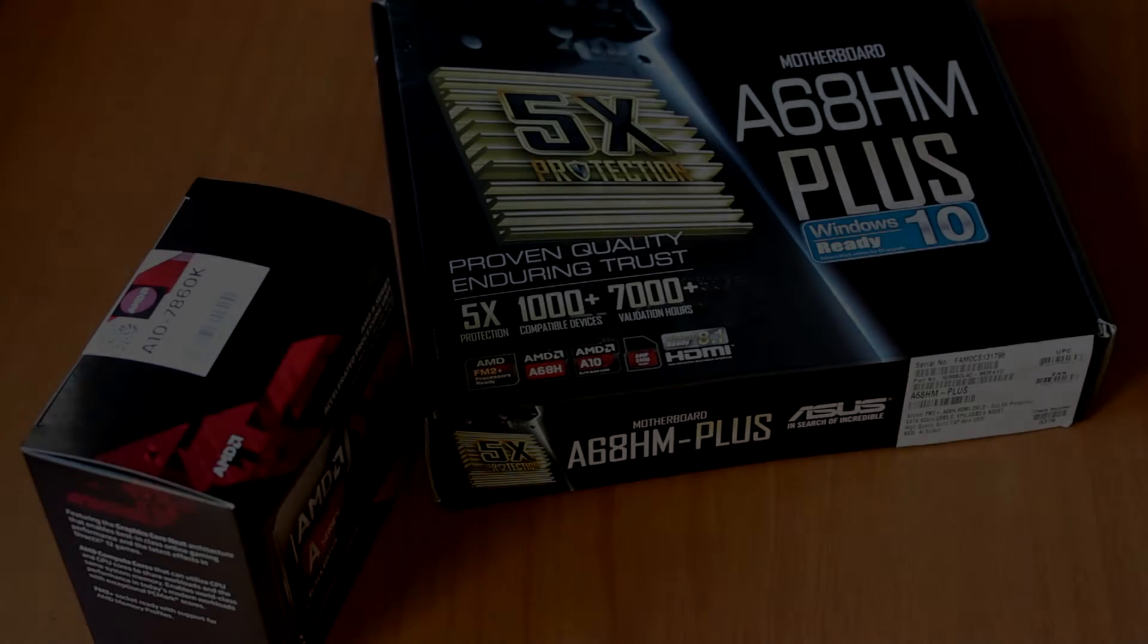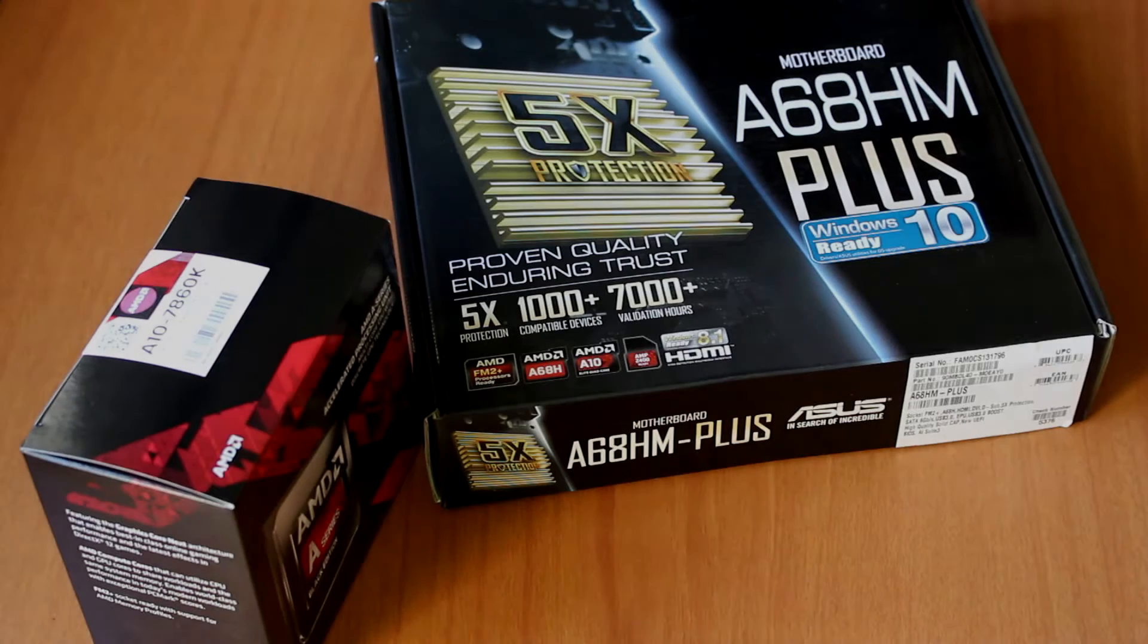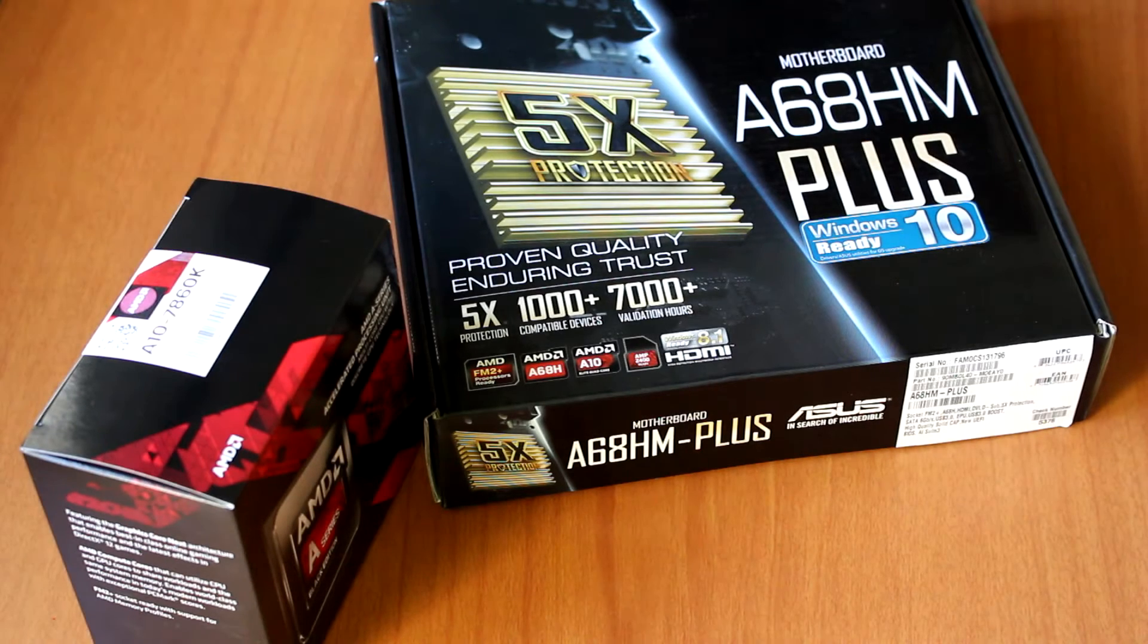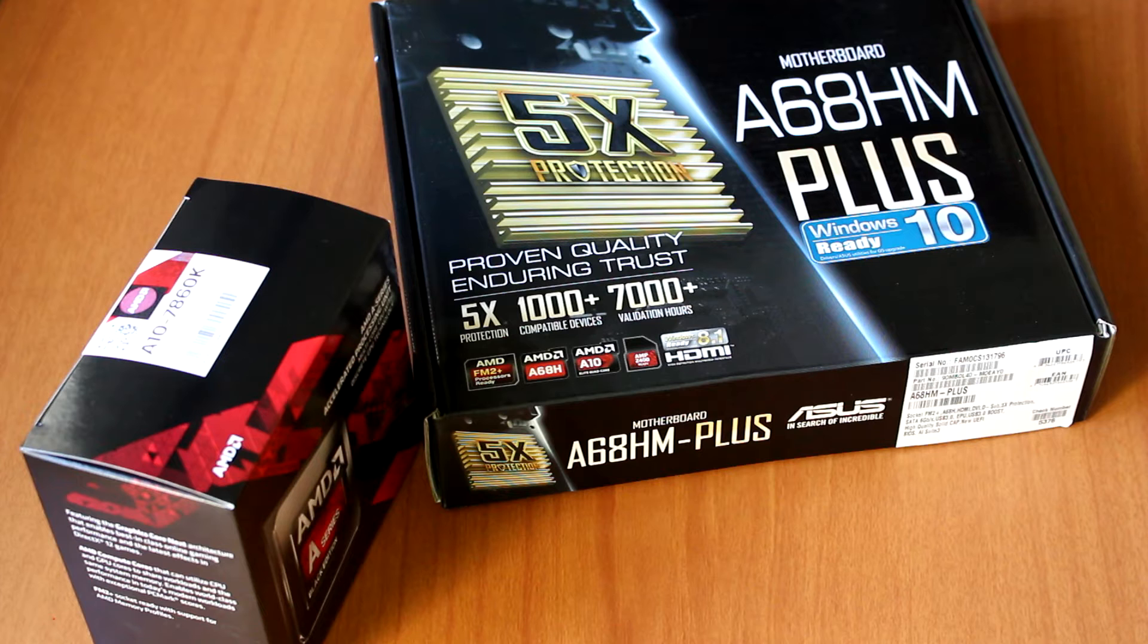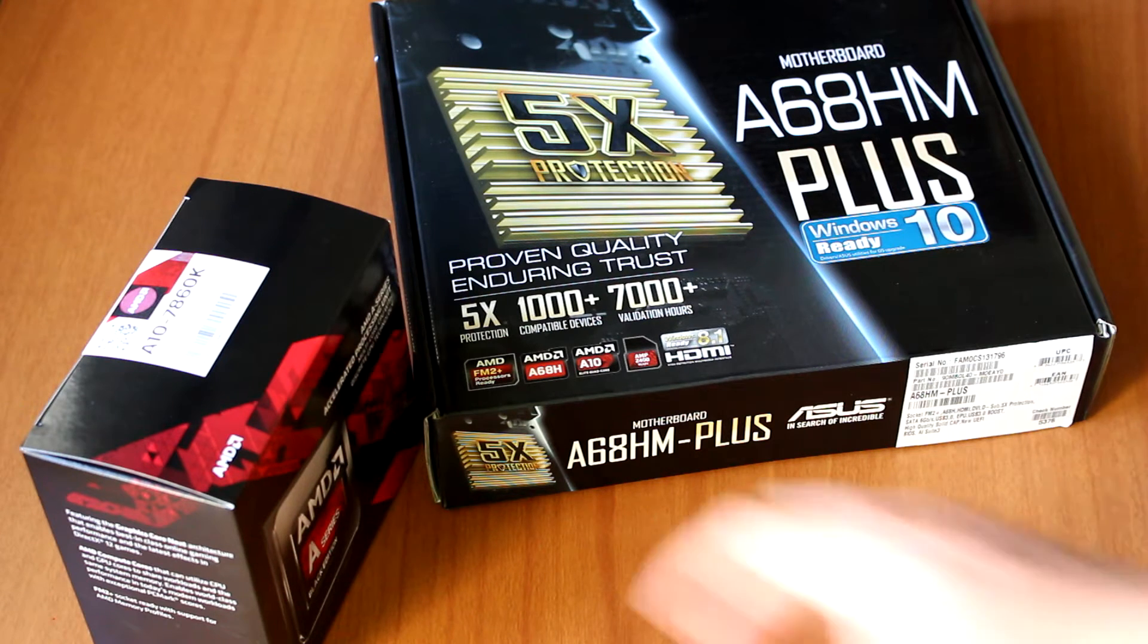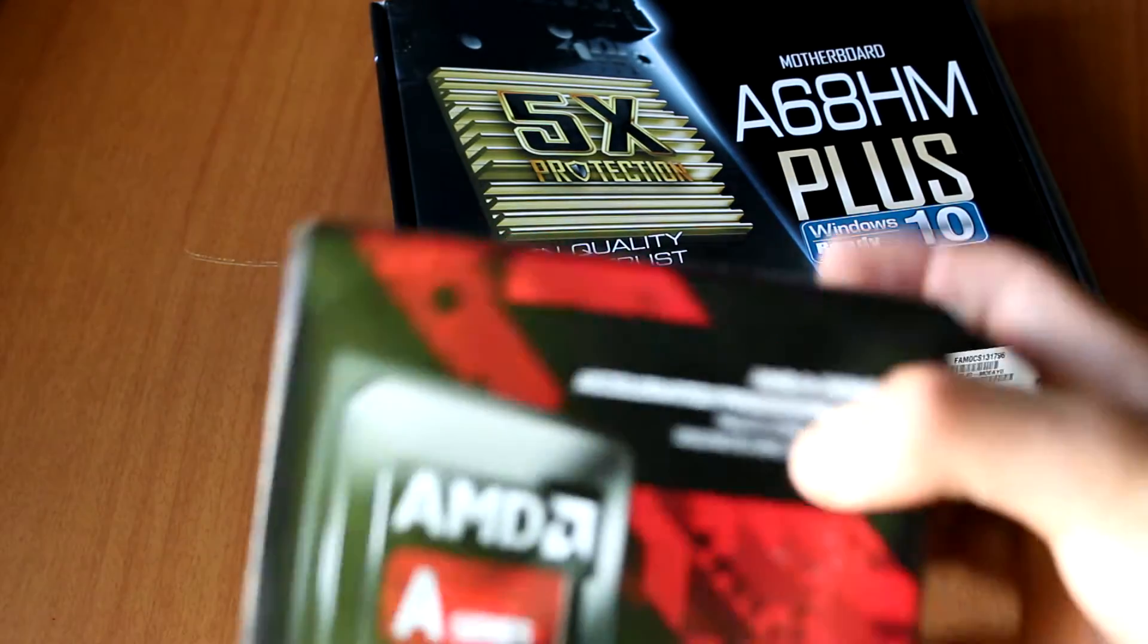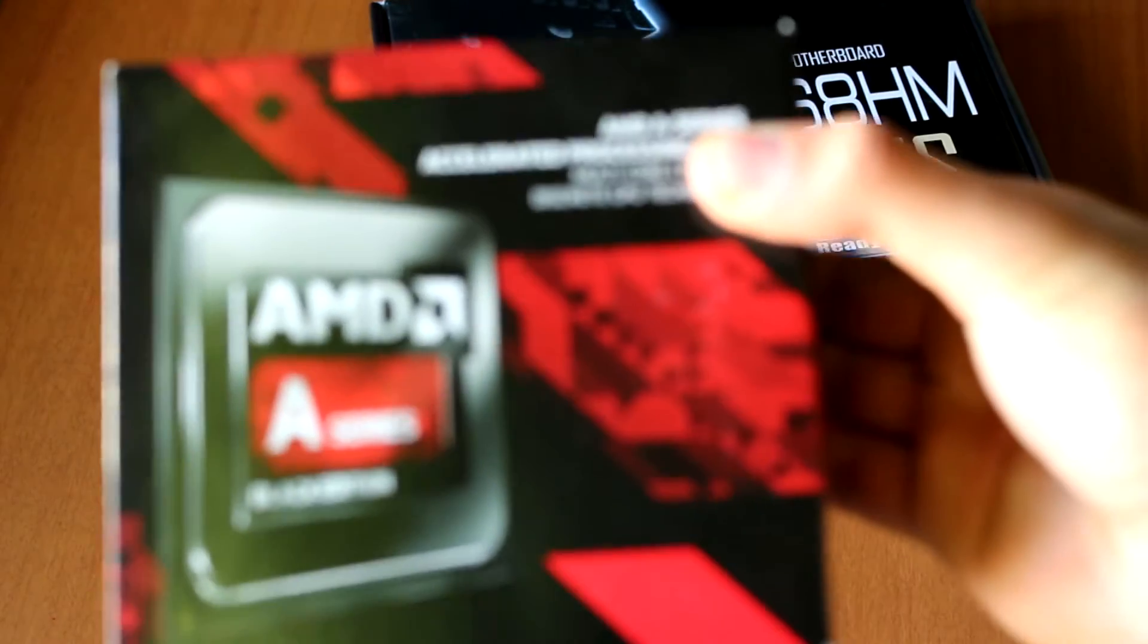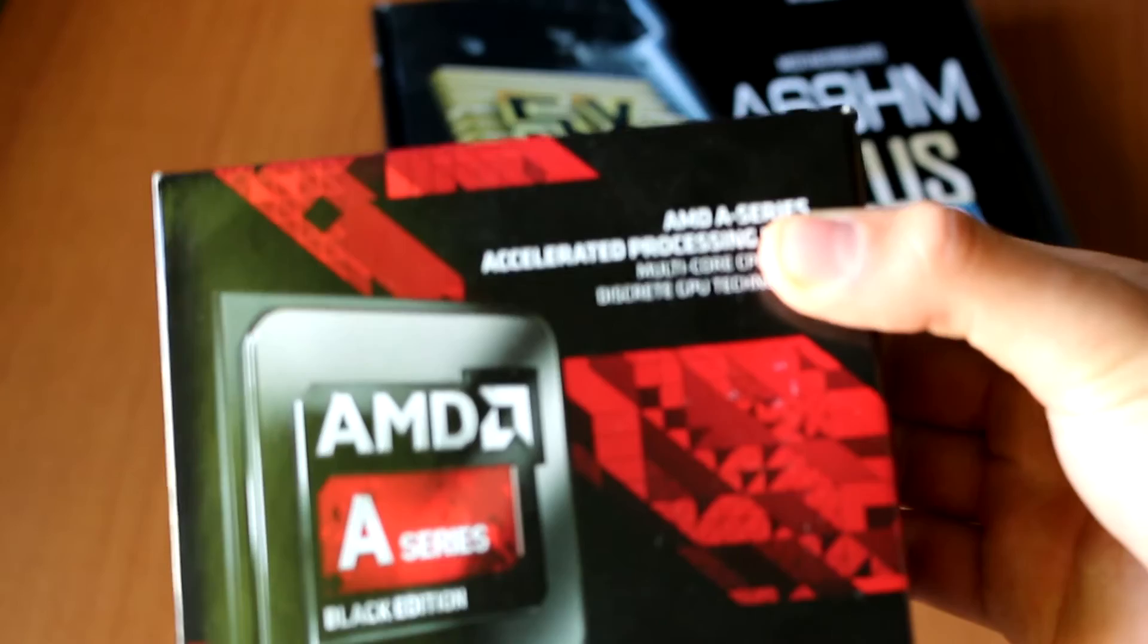Hello guys, today we are here back again with yet another unboxing and review, this time of the new AMD APU, the A10-7860K, which is the CPU that you can see right here.